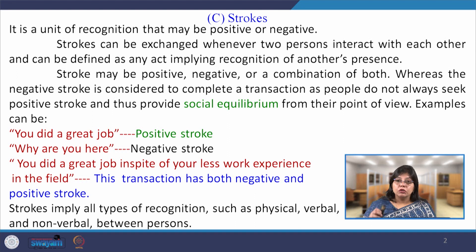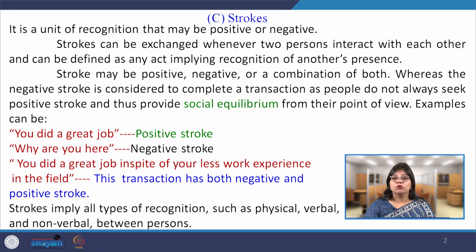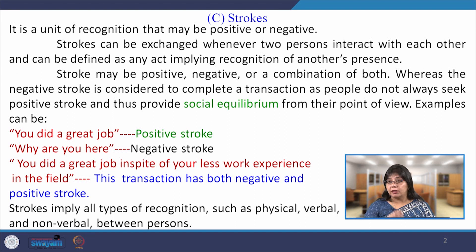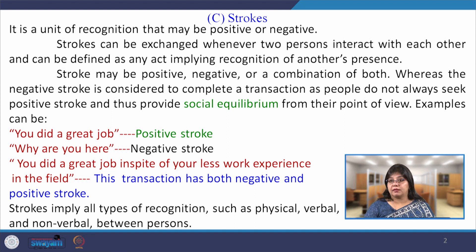Without strokes, the transaction can be incomplete, because without strokes you will not be able to get the real message — the hidden covert message or the very direct message.